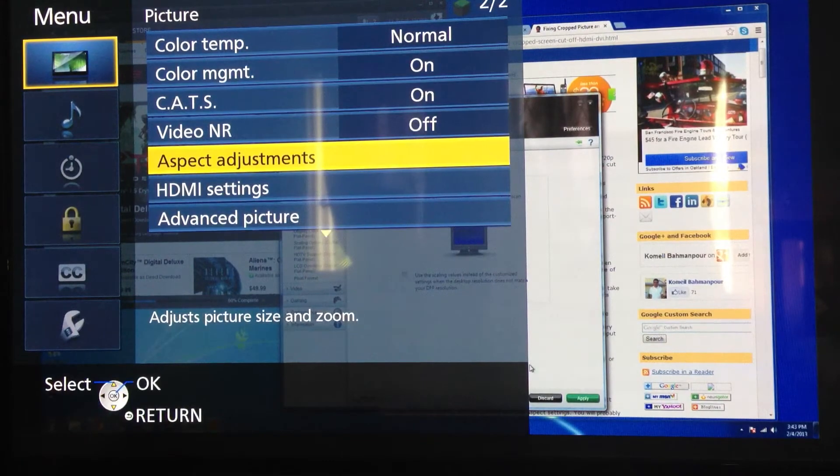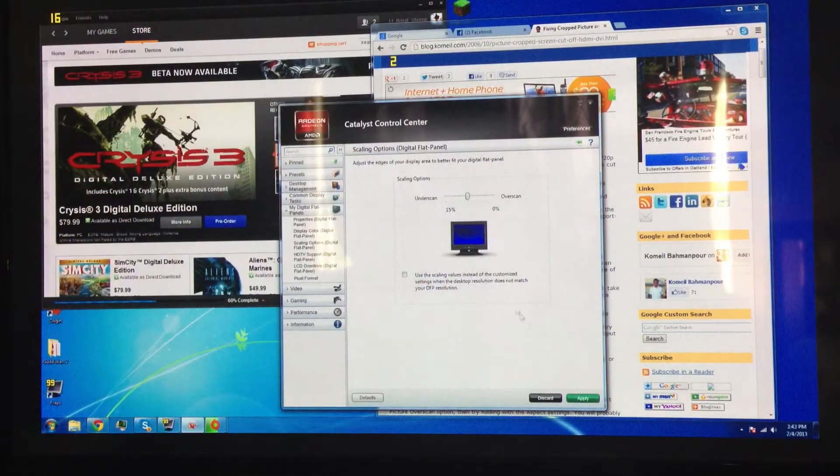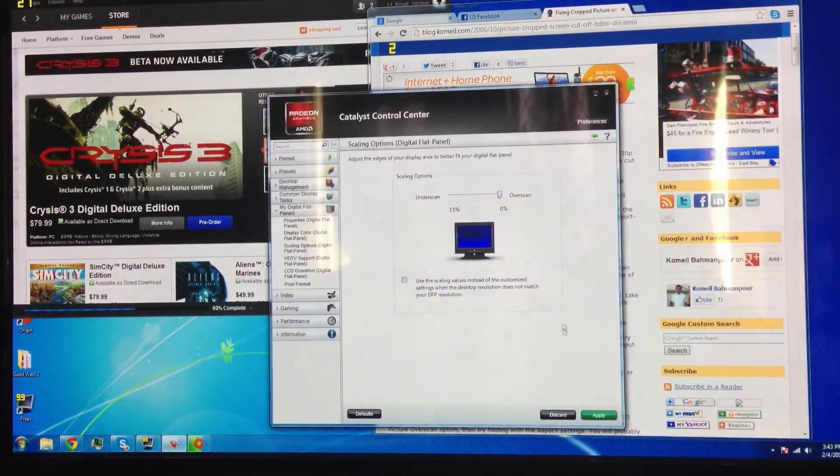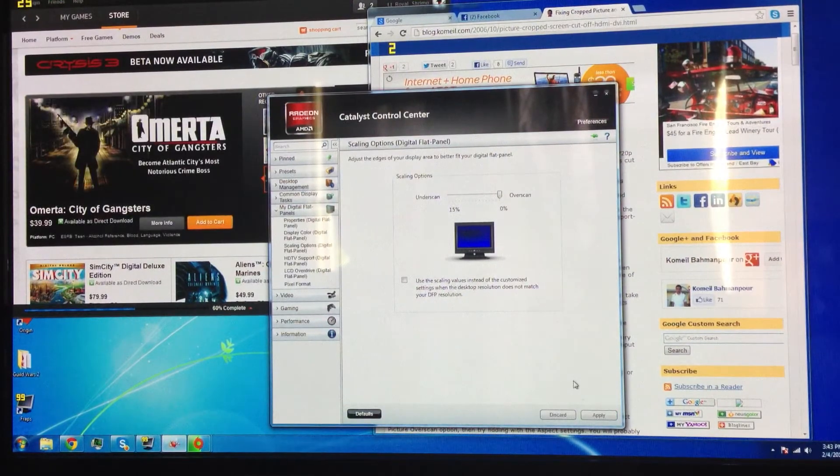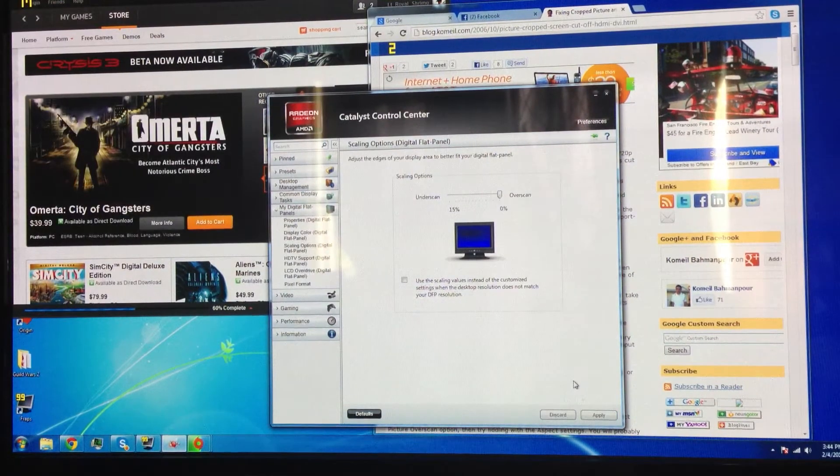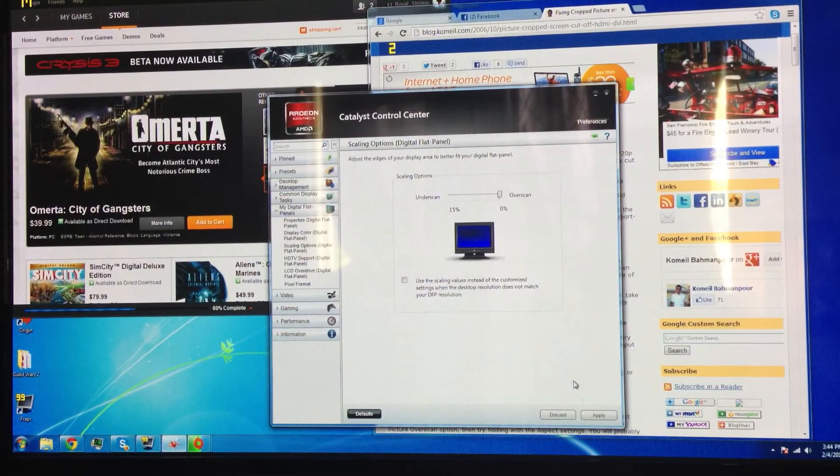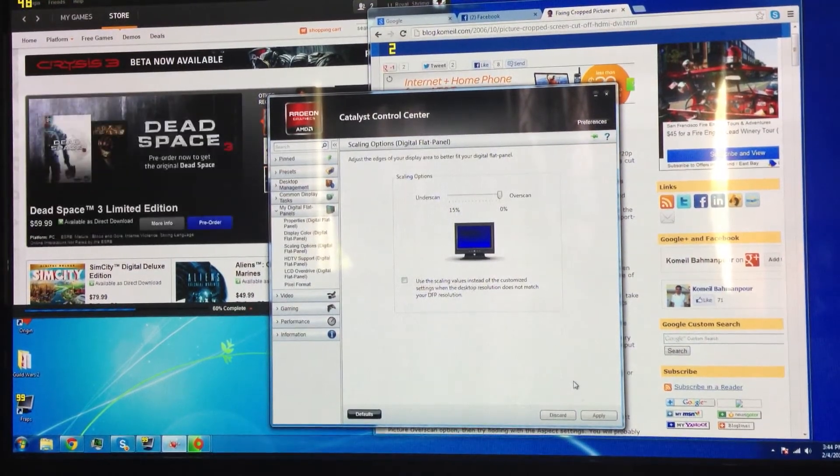Now if I go to overscan, and I make it full, bam, it's full screen, no issue, it's 100%, it's done, it's final, and no. But the Panasonic support guy said there's nothing they can do.